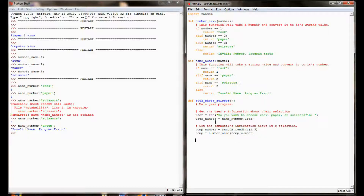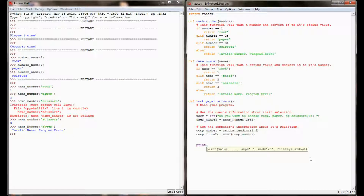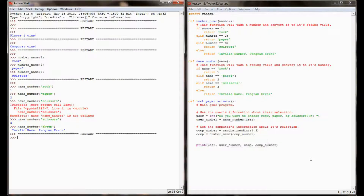At this point it would be a good idea to test your program to make sure it's working correctly. I like to do this through the use of a print statement. I'm going to have a statement that prints the user, then the user's number, then the computer string, and the computer number. Those are the four bits of information I have right now and I want to make sure they're correct. I don't have any intention of this particular print statement making it into the final program, but if I run rock_paper_scissors now I should see if the user is getting a proper number and the computer is getting a proper name. Let's go ahead and run this and give it a little test.